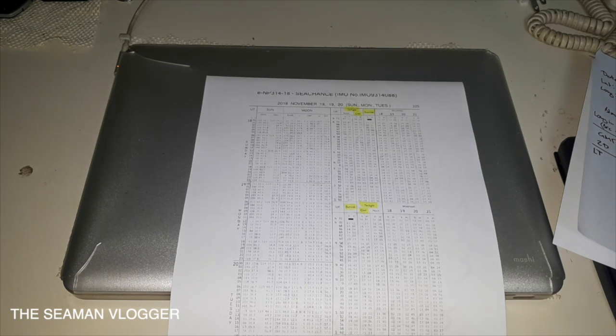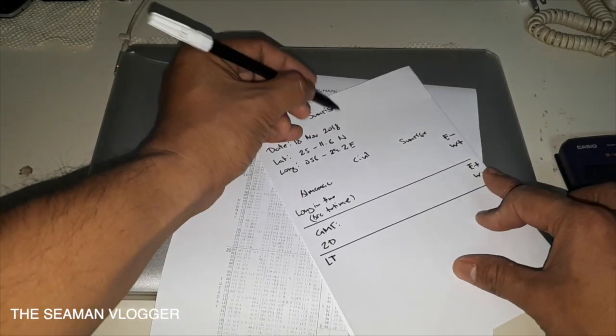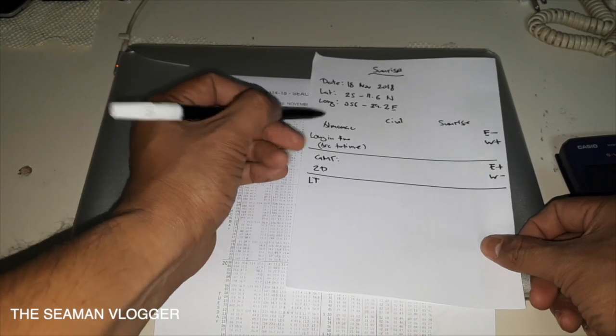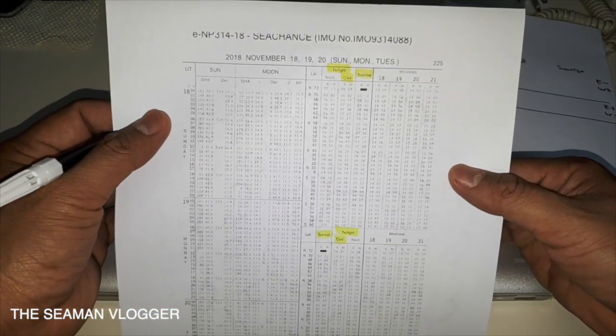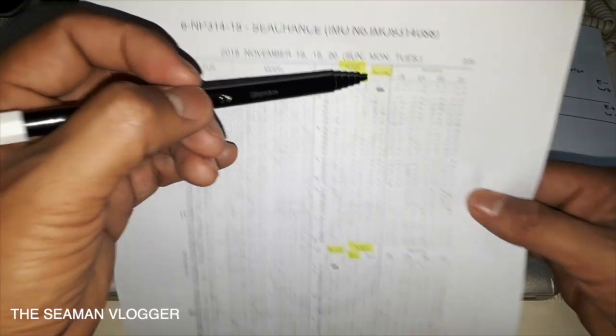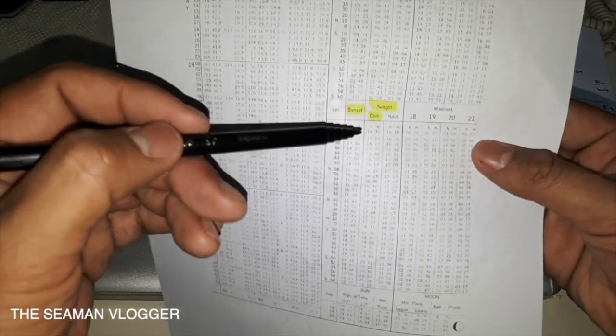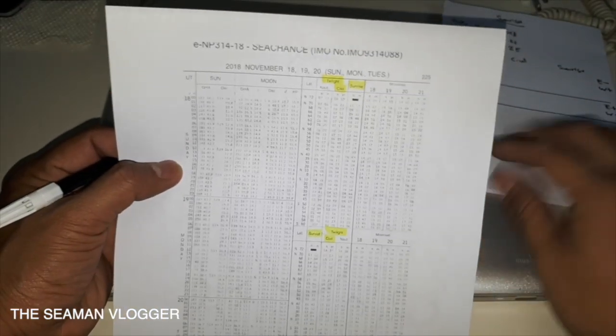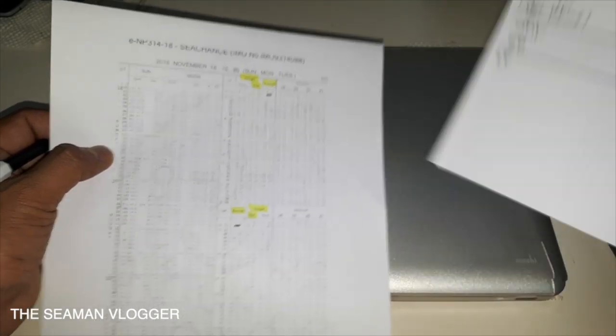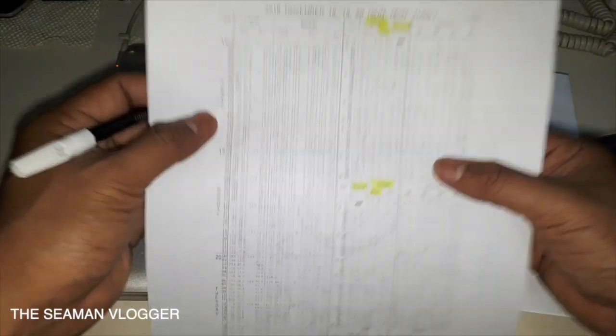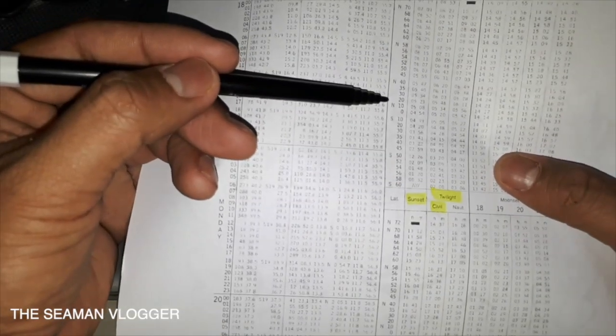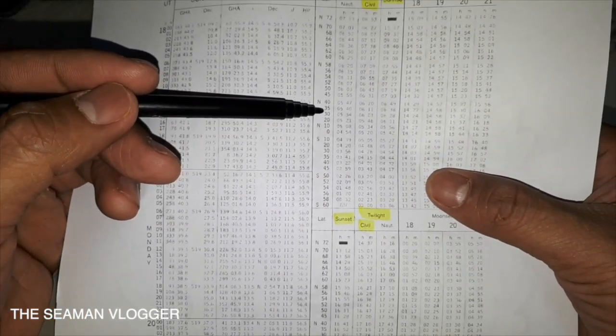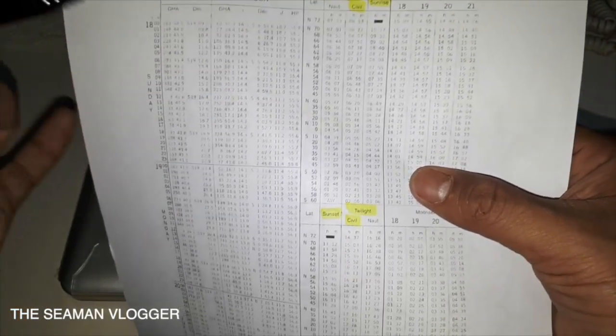So as you can see, I already highlighted this is for the sunset and this is for the sunrise. We're going to compute first the sunrise. Our latitude is 25 degrees, so in here you have the north. You have 20 and 30. We're going to use the 30, so we're going to get the sunrise and the civil.